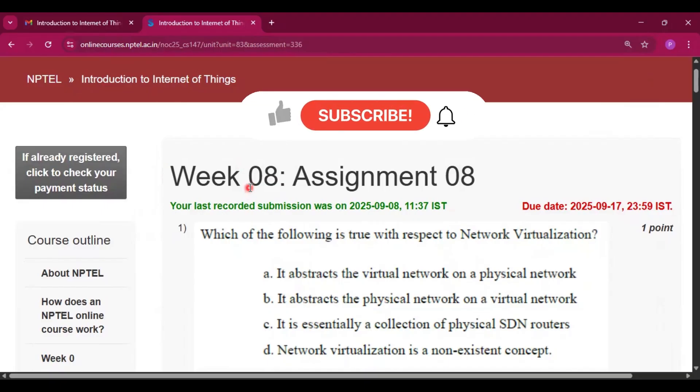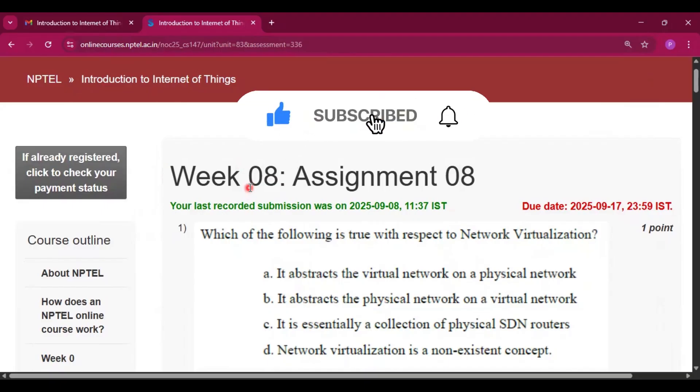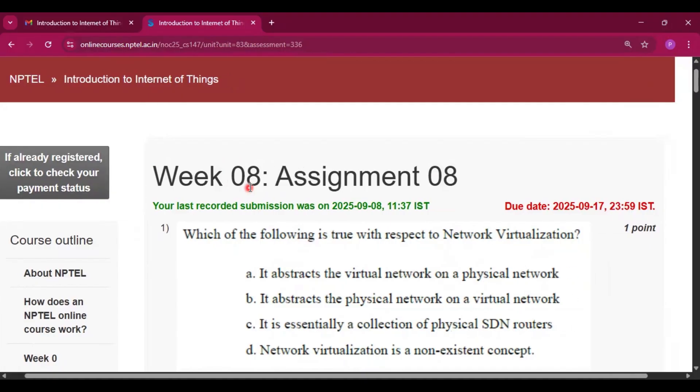Please subscribe my channel and press the bell icon. I will upload all the assignment answers like this in this channel. So please do subscribe.